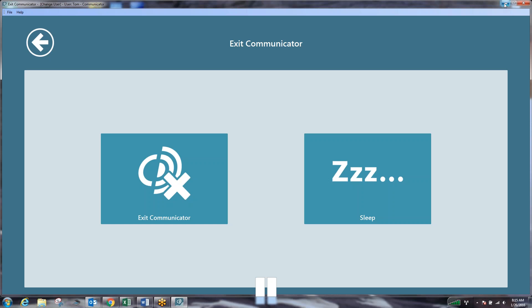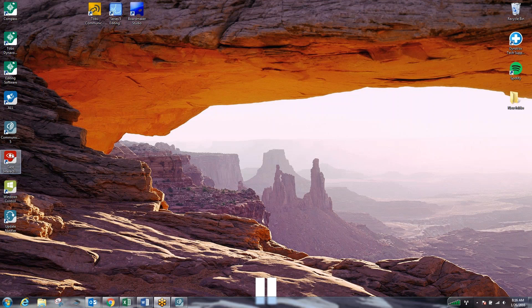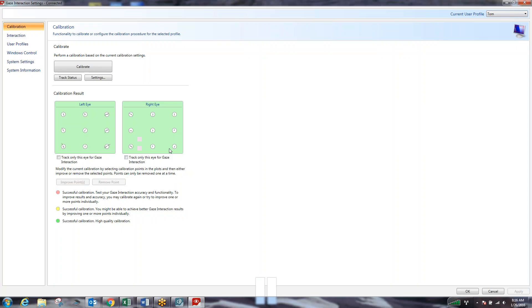I'm going to minimize my screen. And on your desktop, you will also see this red logo with a white eye. It's our Gaze Interaction logo. What I'm going to do is open that up.